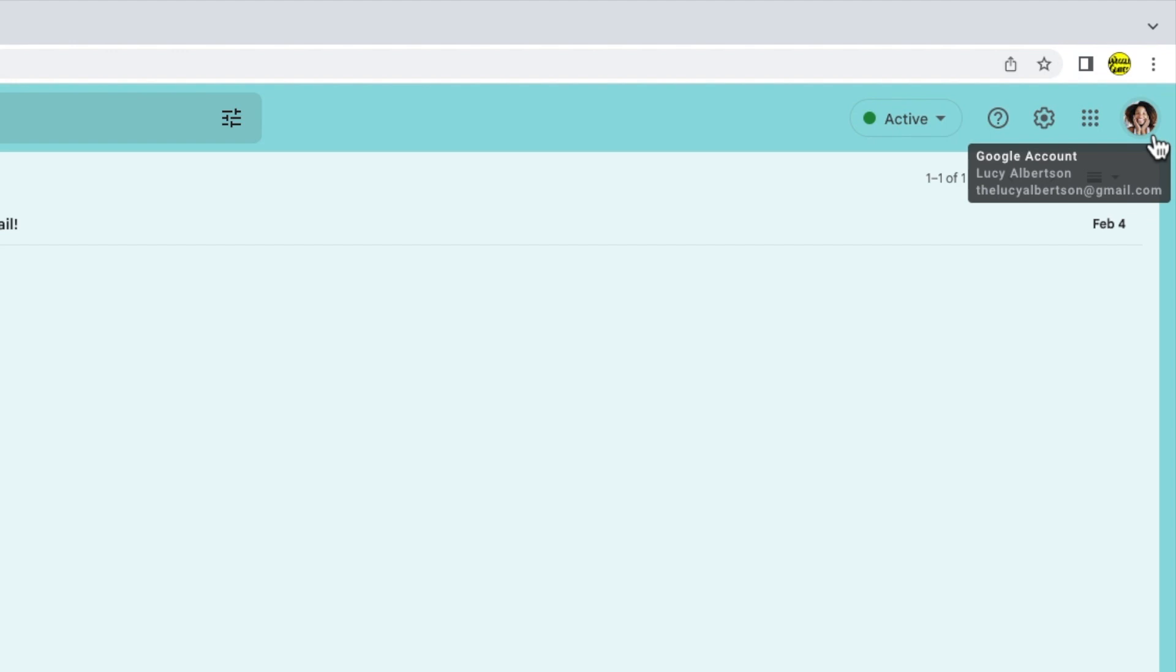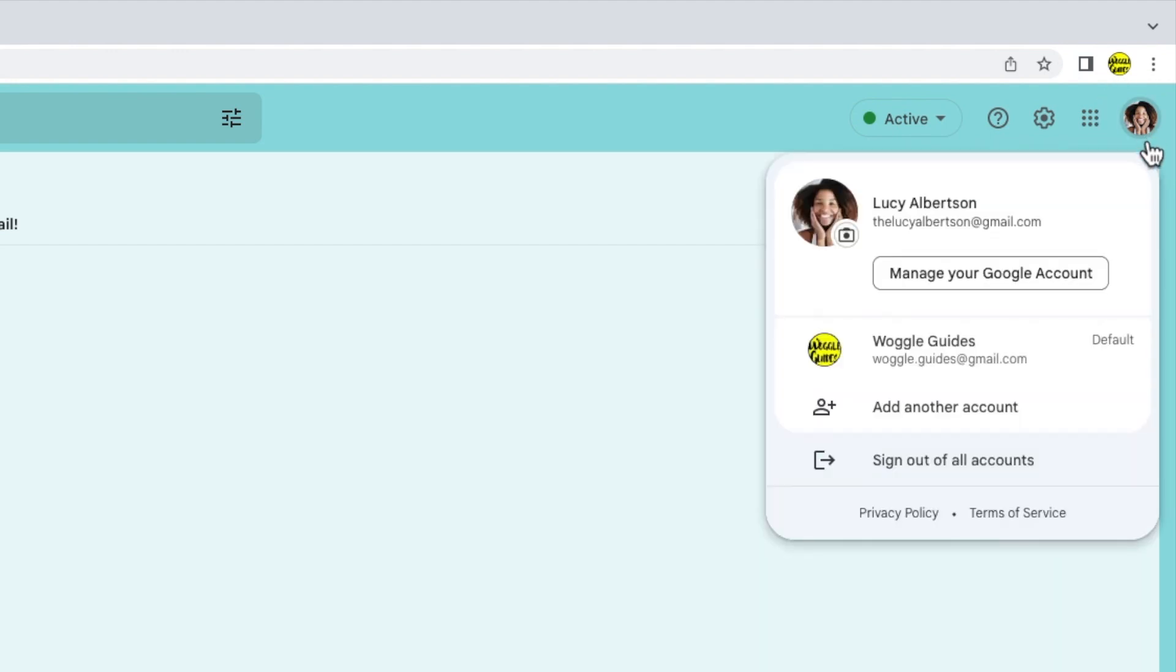...you'll see that my other Gmail account is still shown and is indicated as the default account. This is because it was added first.